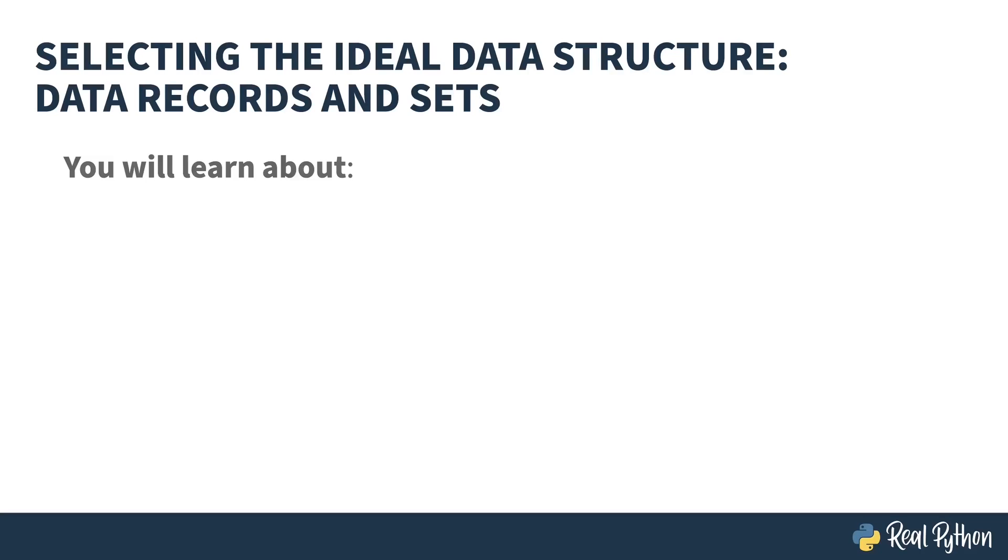Welcome to selecting the ideal data structure, data records and sets.